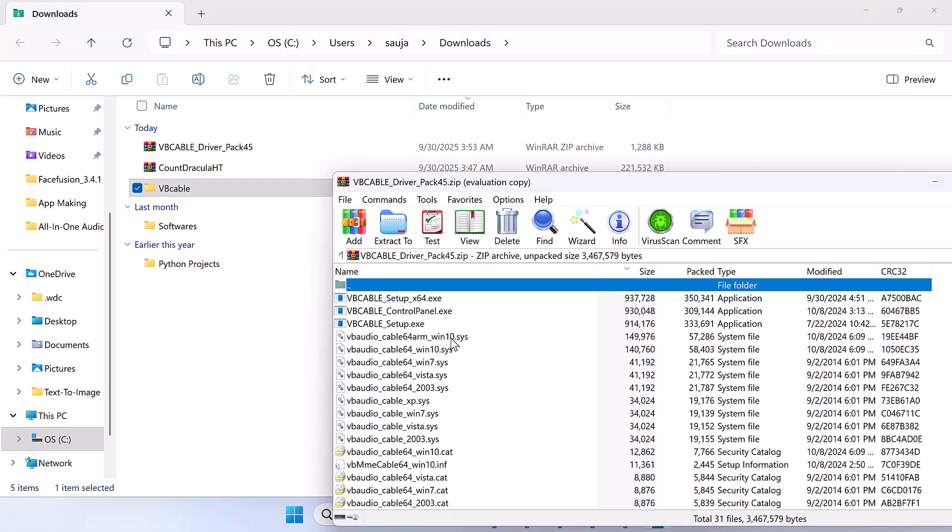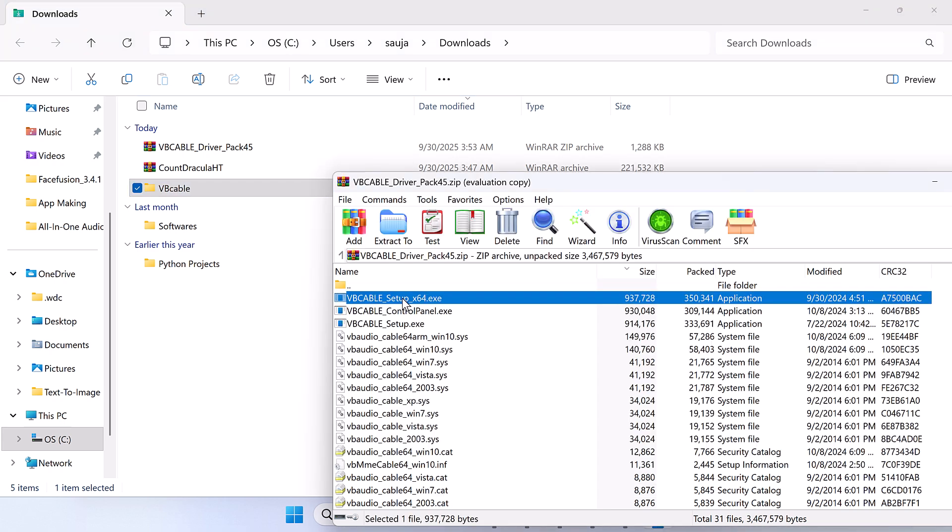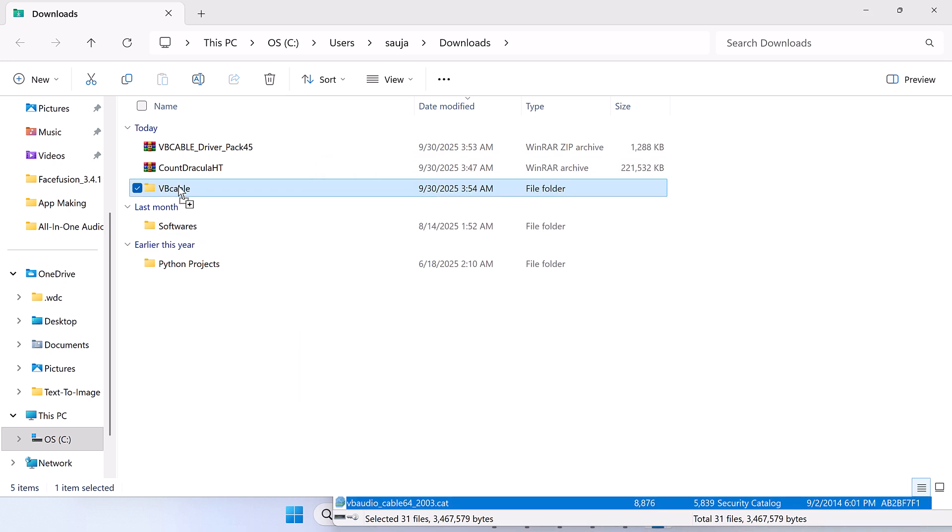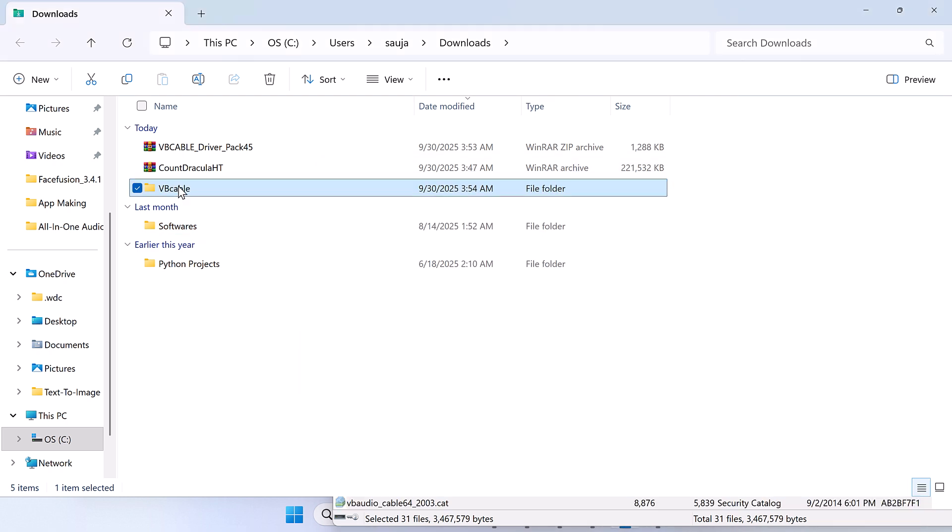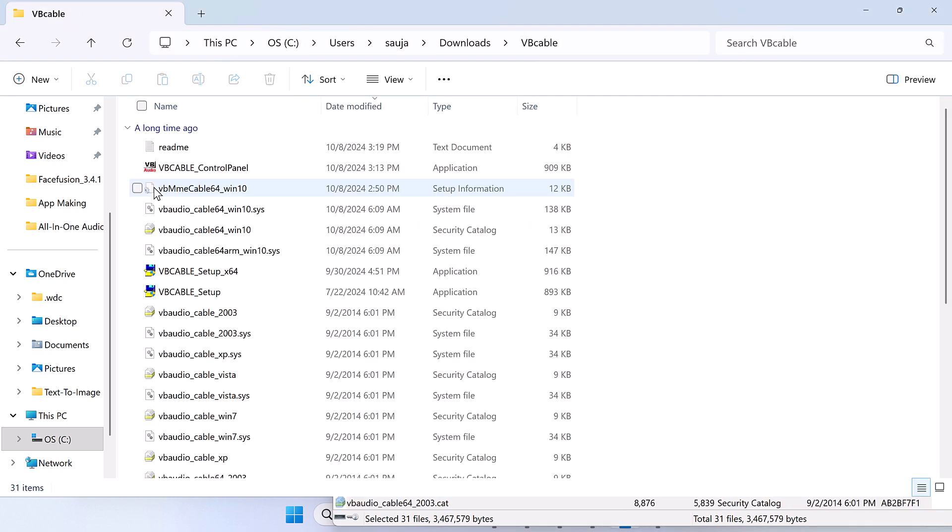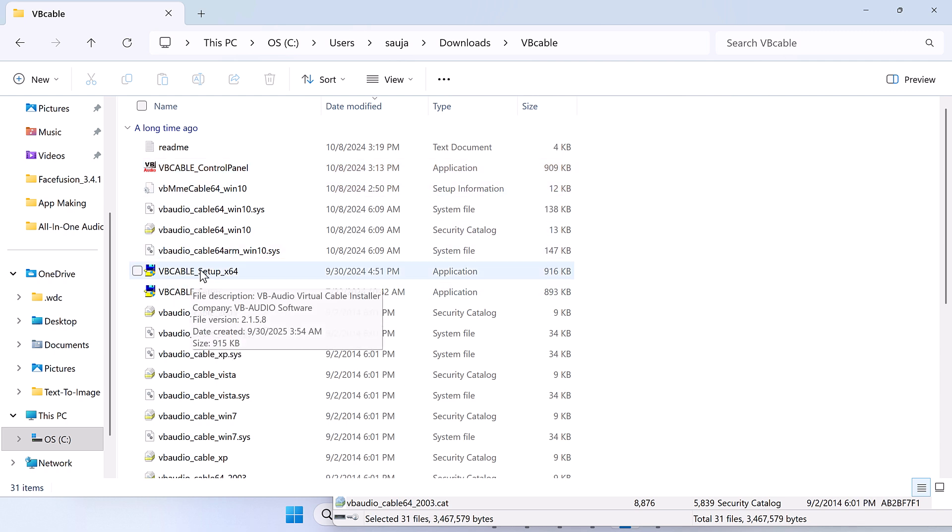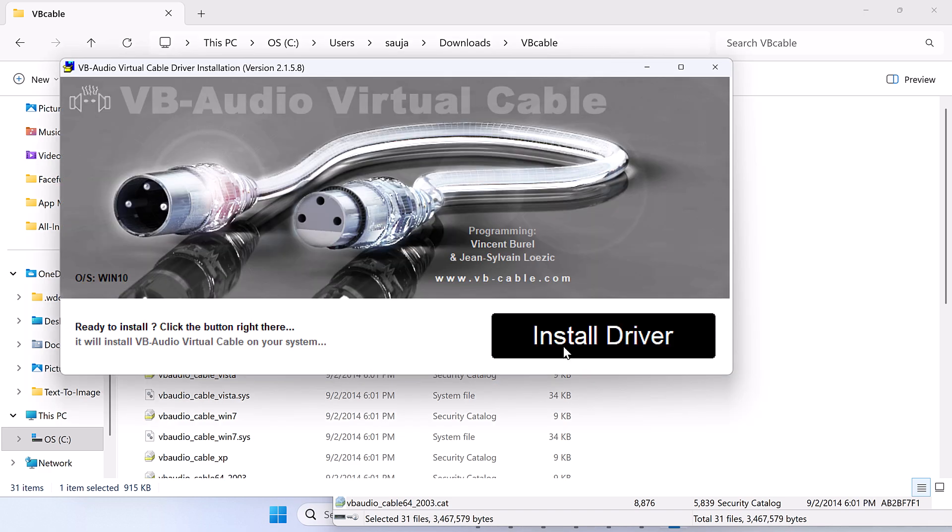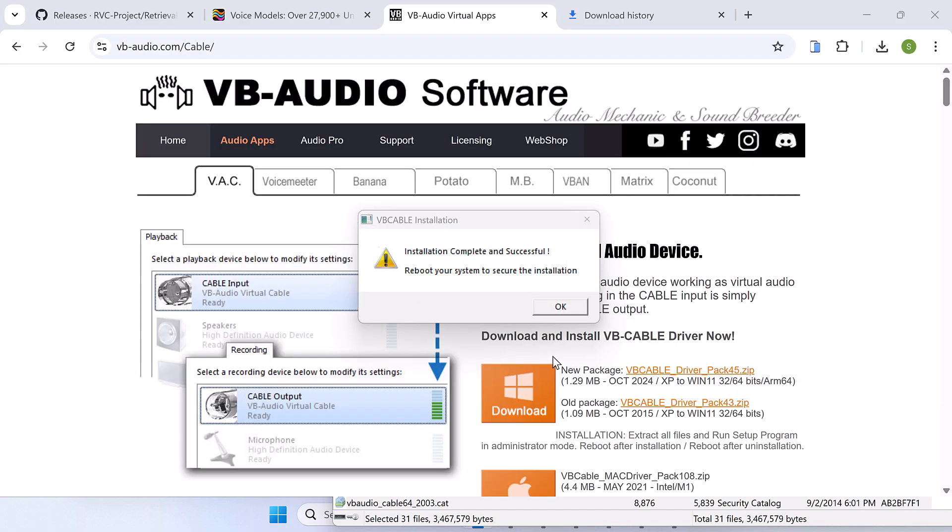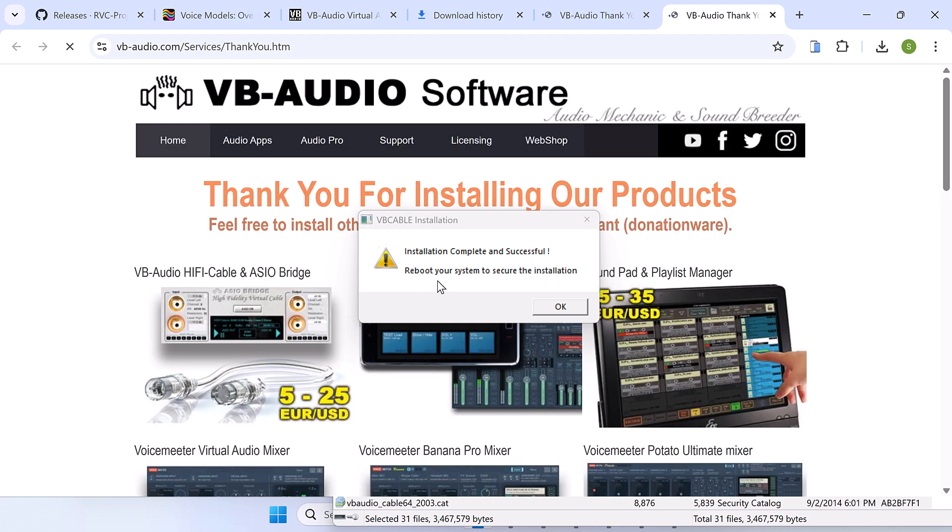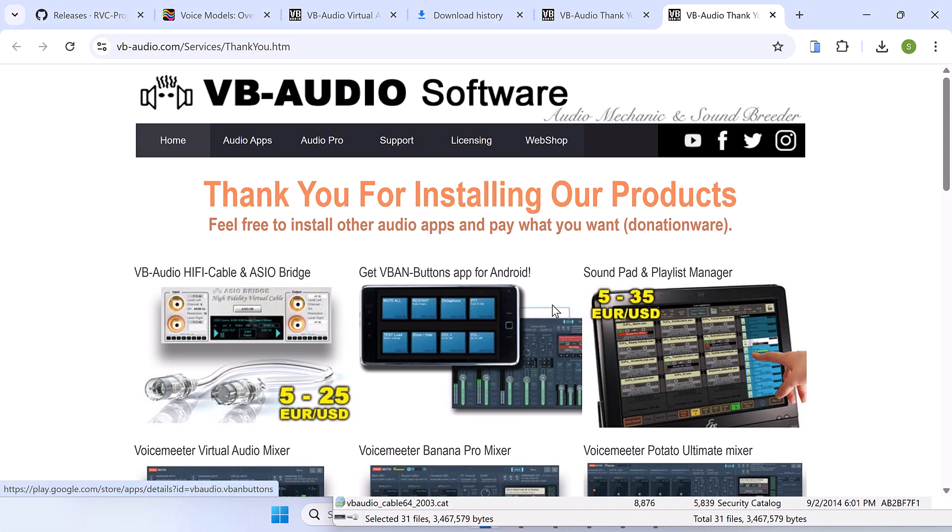Open the folder and now run the setup. My PC is 64-bit, so I will install this one. So the installation has been completed. Please restart your PC after installing this. Let me close this all.